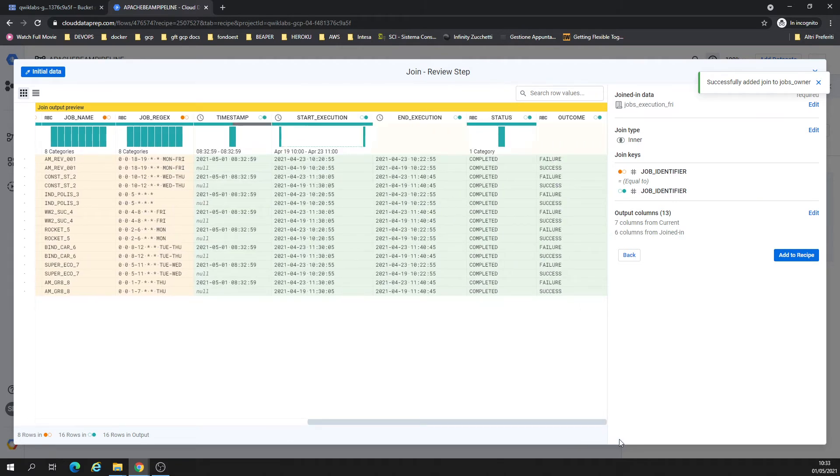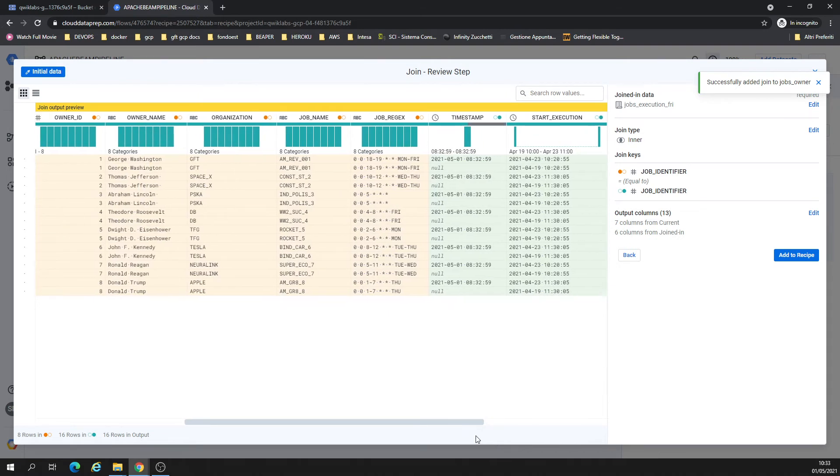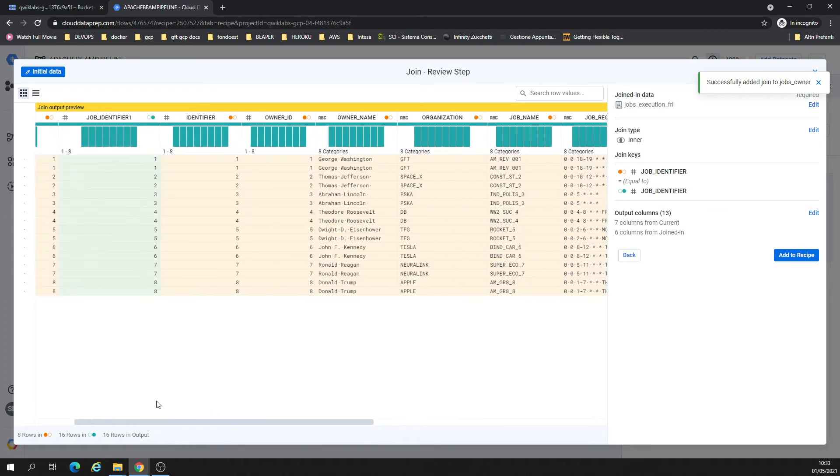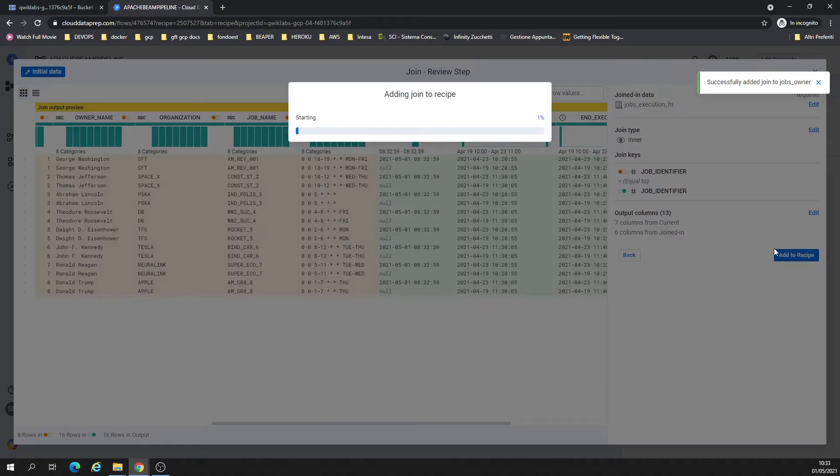Let's add to the recipe. So now we have the start and execution, the status, outcome, we have the regex and for each job. Job number one, job identifier, job number one. As this is regex, add the recipe.